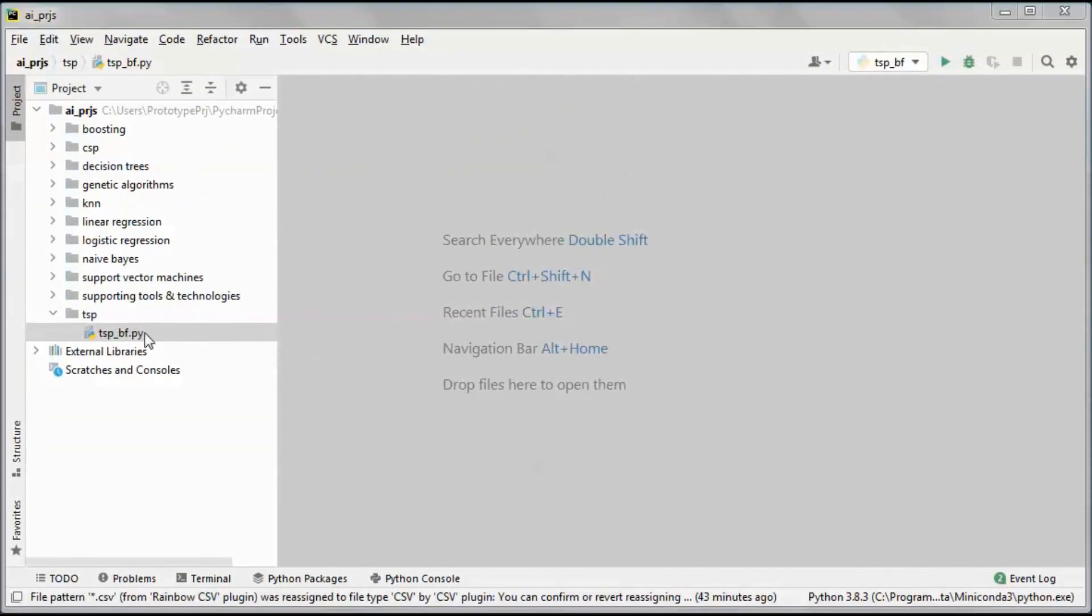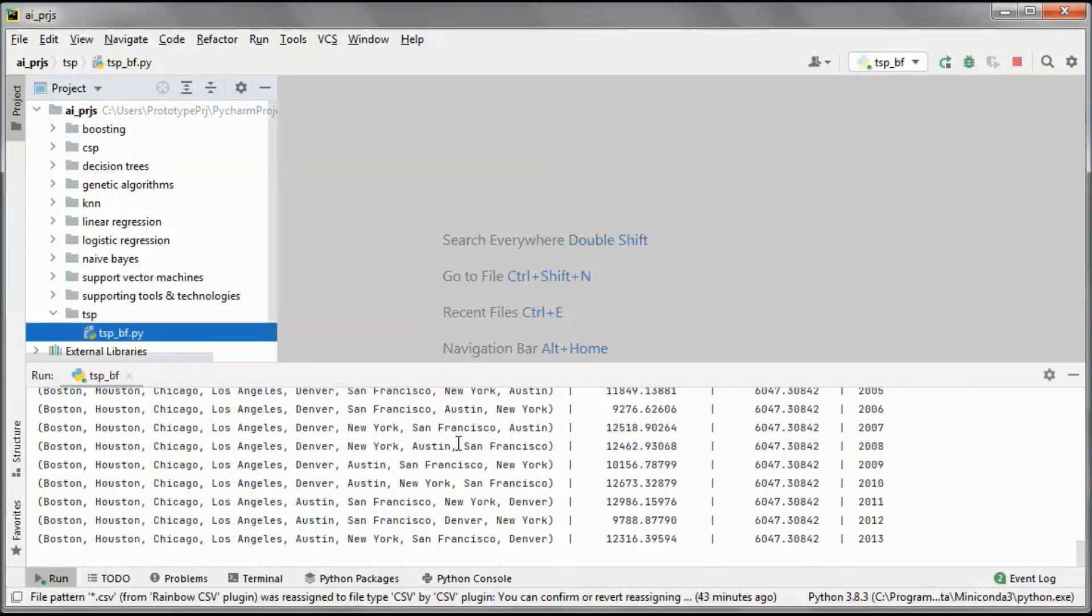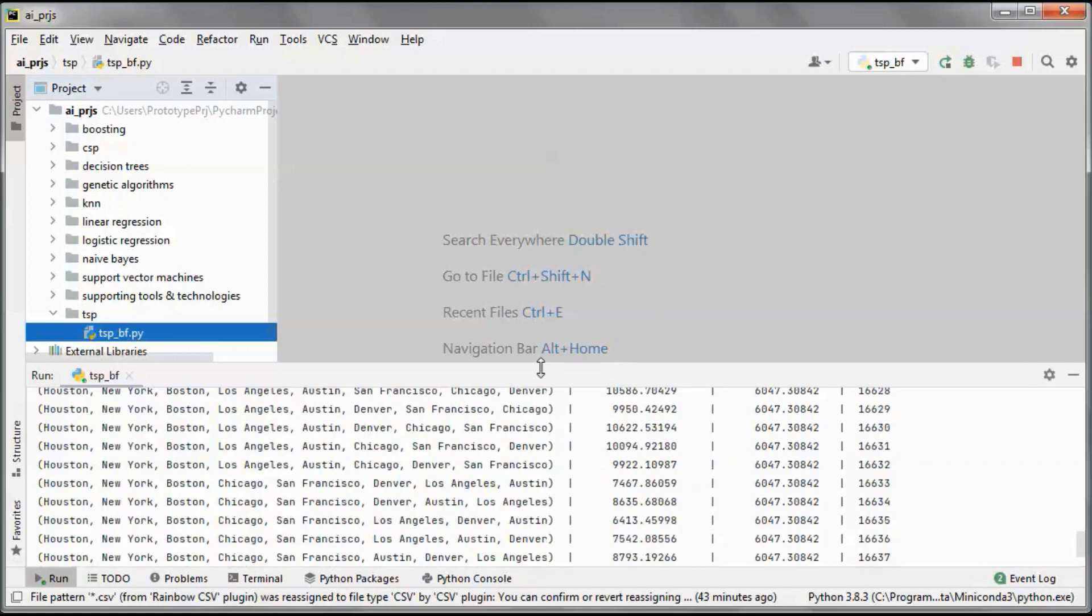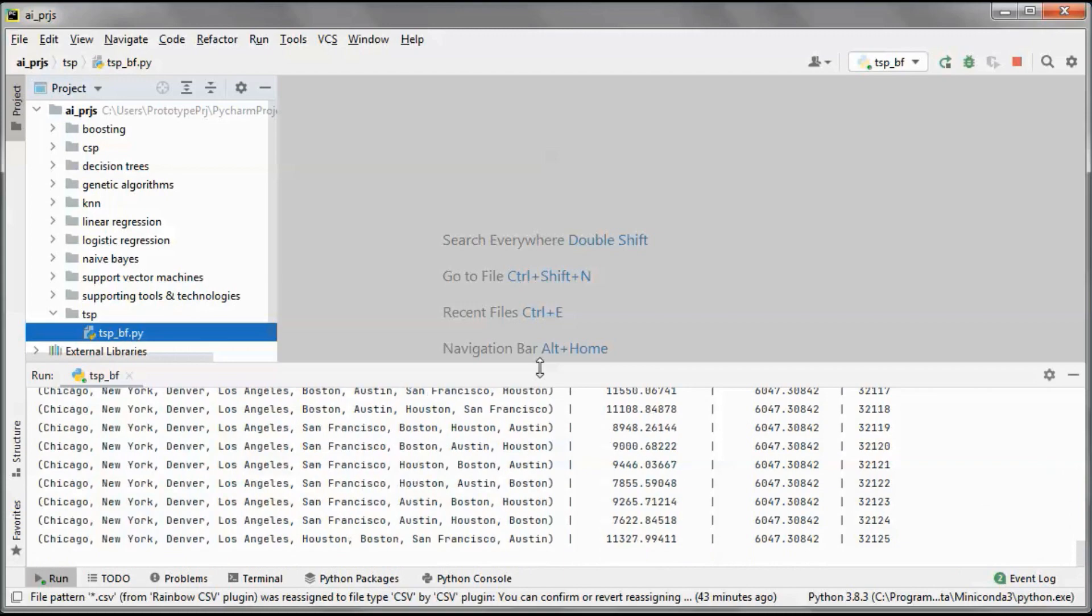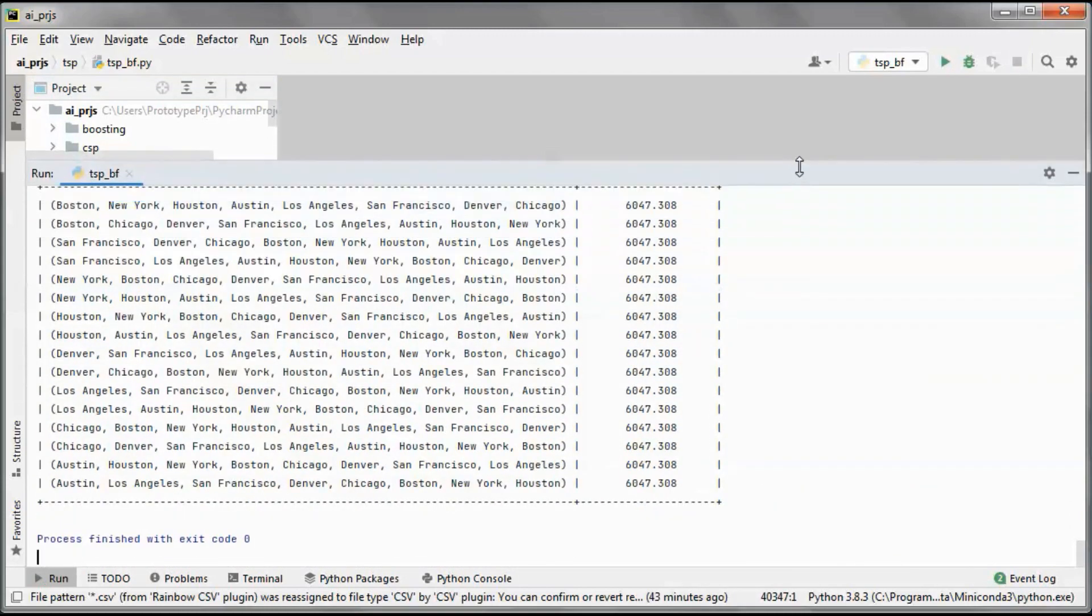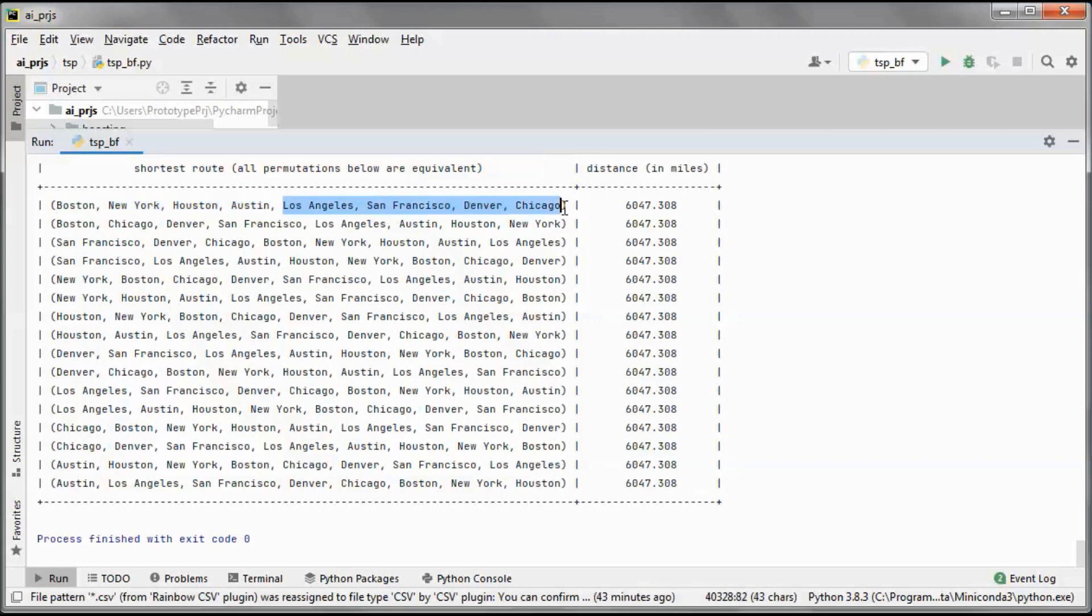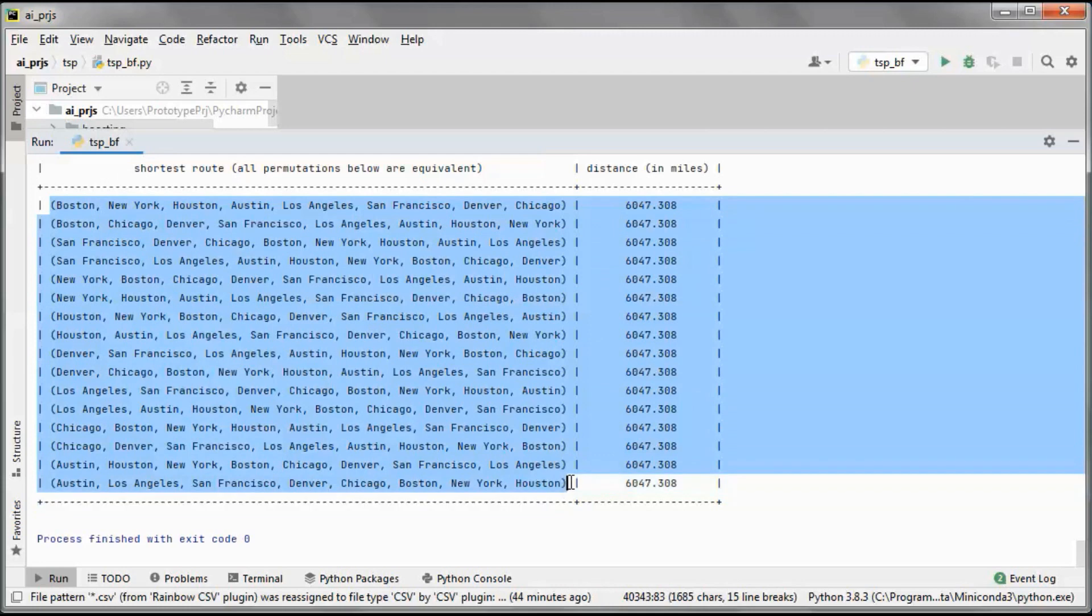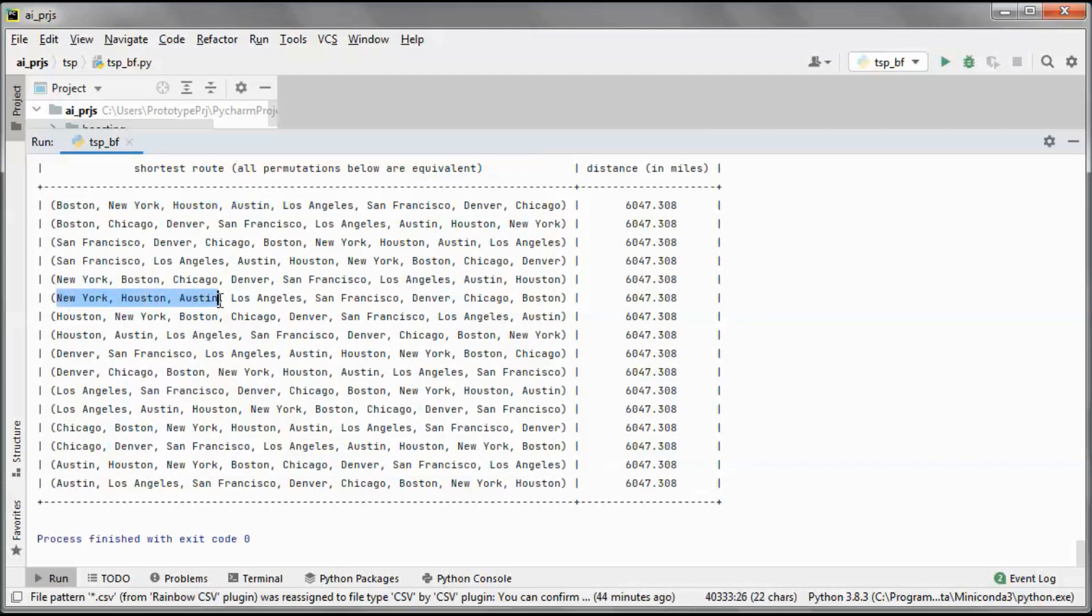This is a pre-built version of the application, so let's go ahead and run it. Here we are doing an 8 cities trip and we found that this is the shortest distance. All of those routes are equivalent since if we start, for example, here from New York, we go to Houston, Austin, LA.